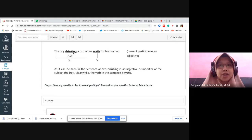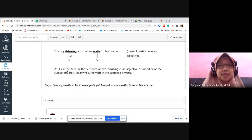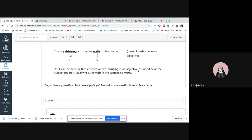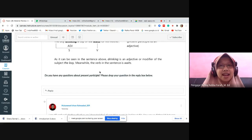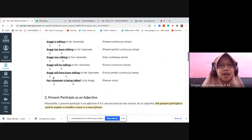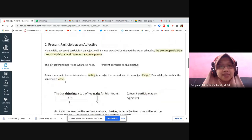Let's continue with the next example: 'The boy drinking a cup of tea waits for his mother.' Which boy? The one drinking a cup of tea. What is he doing? He waits for his mother. As can be seen, 'drinking' is an adjective or modifier of the subject 'the boy.' Meanwhile, the verb in the sentence is 'waits.' So — if the present participle is preceded by 'is', 'am', 'are', 'was', 'were', 'has', 'will be', 'will have been', or passive 'is being' — then it is a verb. Otherwise, it is an adjective.